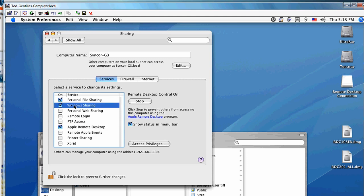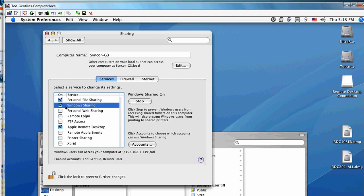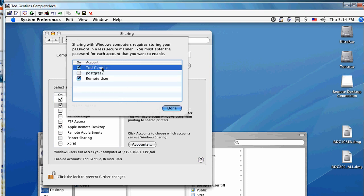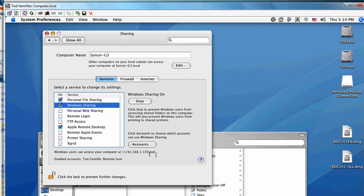To share, make sure Windows sharing is checked and turn on an account for that. You'll need to enter the password again and know the short name for this account, which is shown down here in the sharing panel.